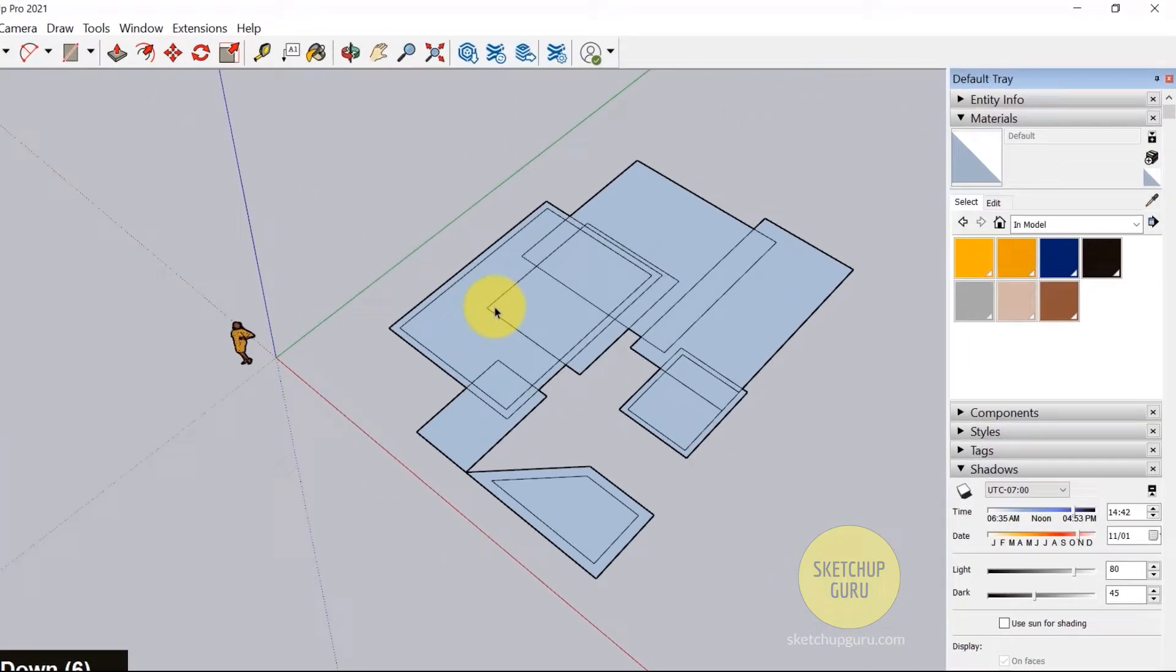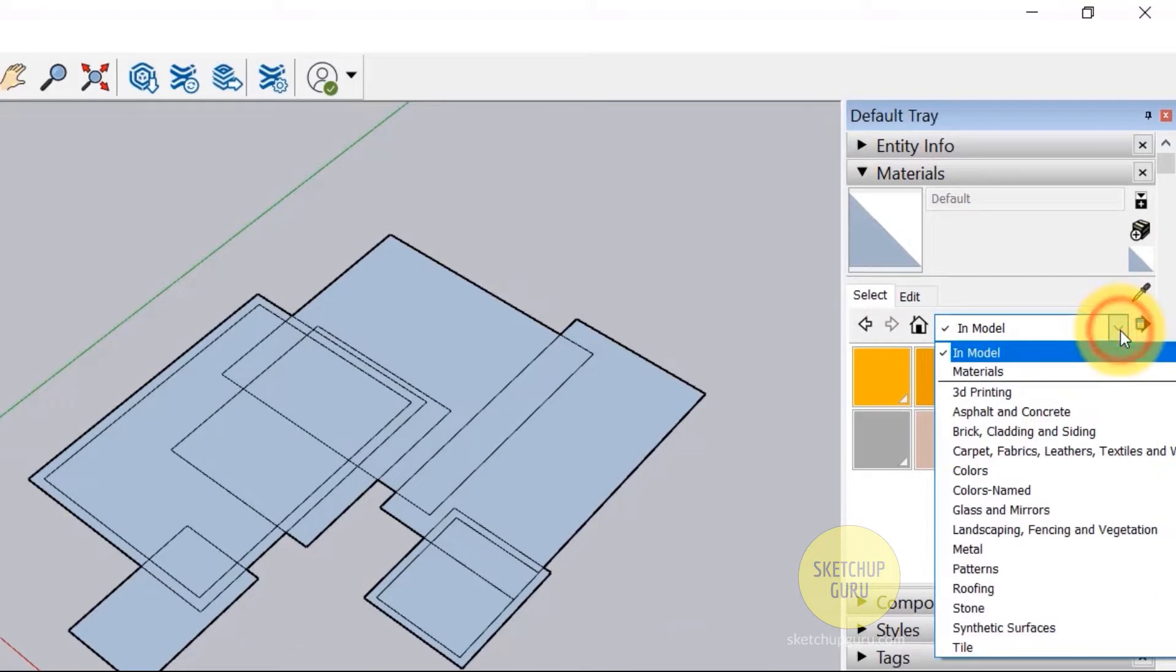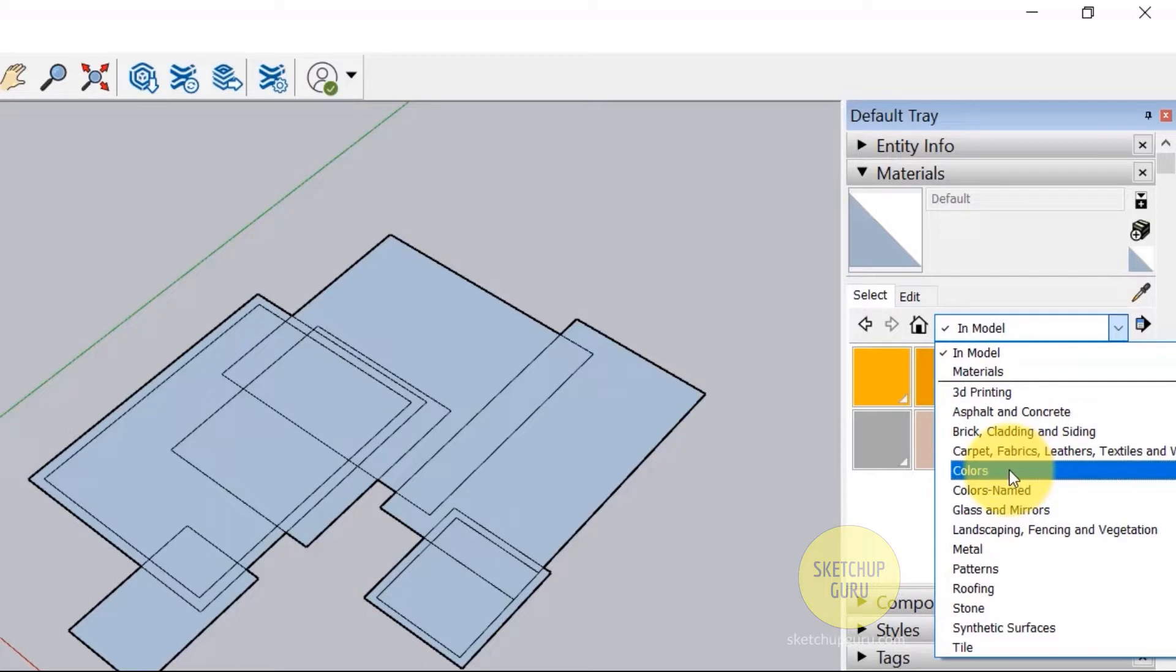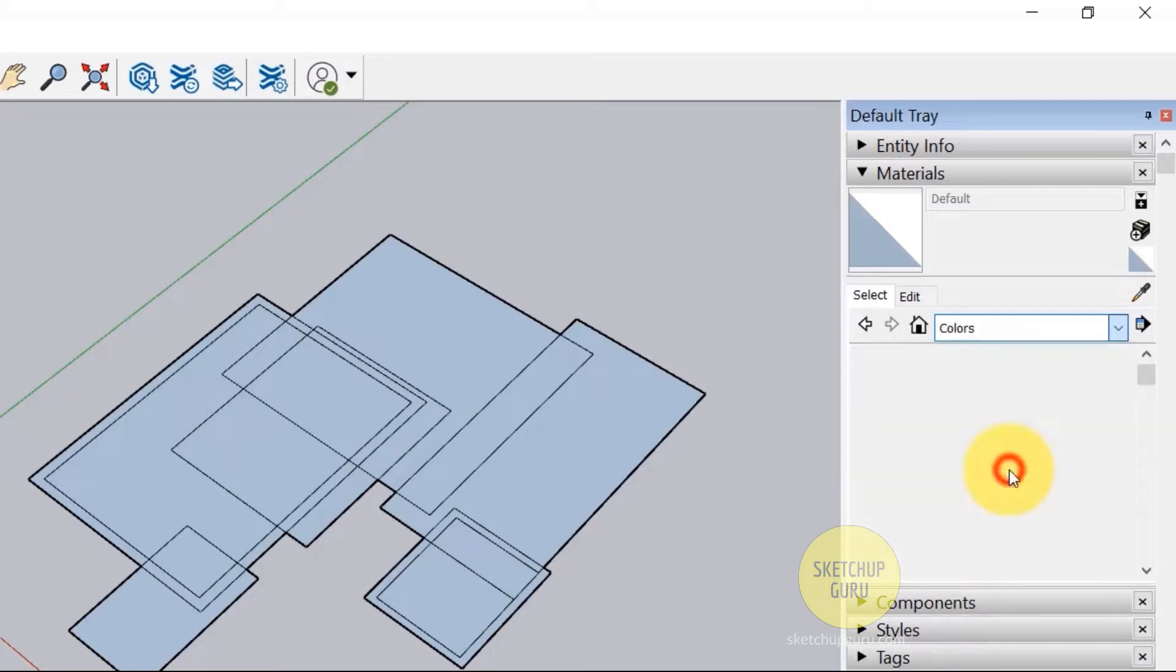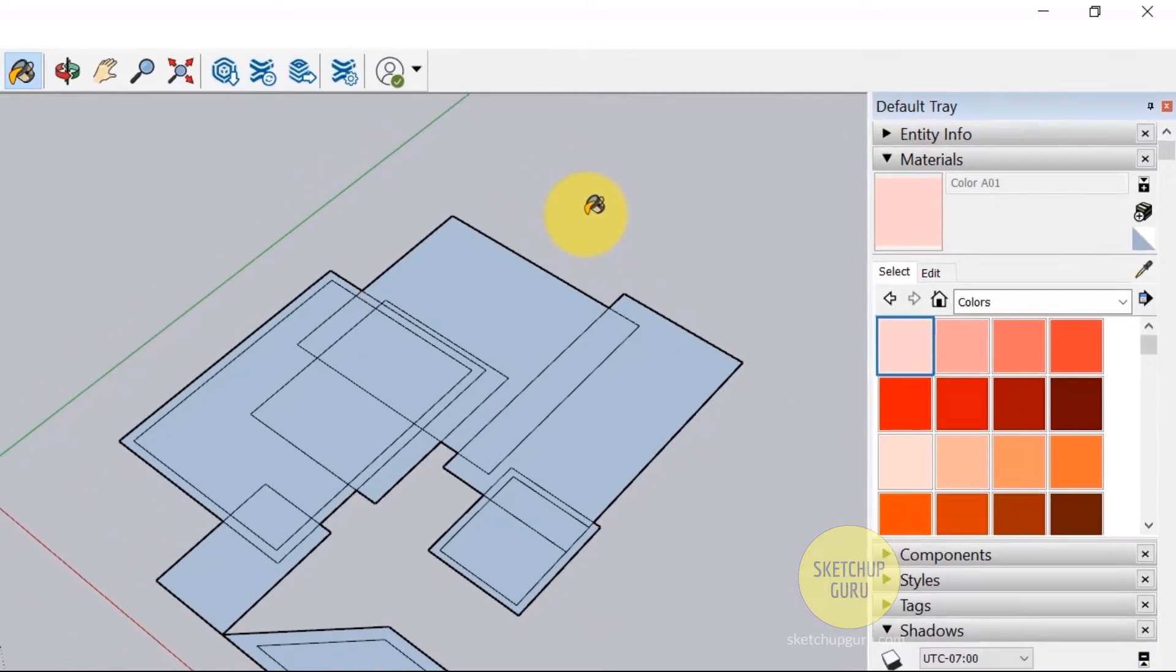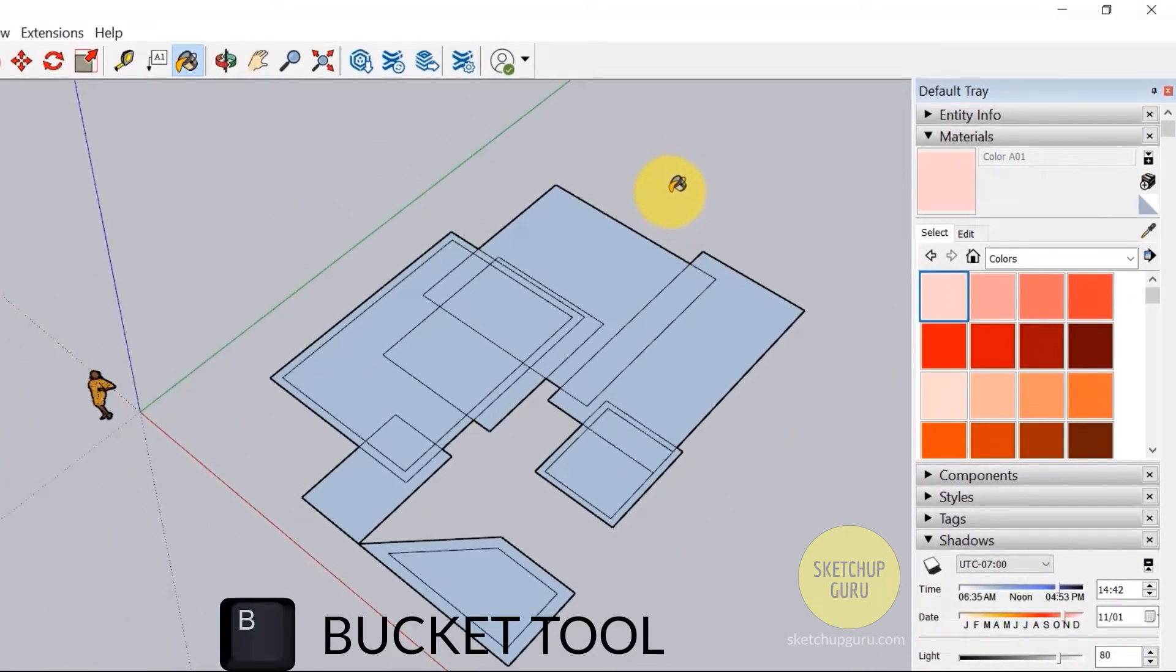Now SketchUp comes preloaded with a set of materials. So if I click on the drop-down box here, it comes with various kinds of materials for various categories. Let's go to colors first. And now if I select any color, it changes to this bucket tool, which is P on your keyboard, the shortcut for paint bucket.